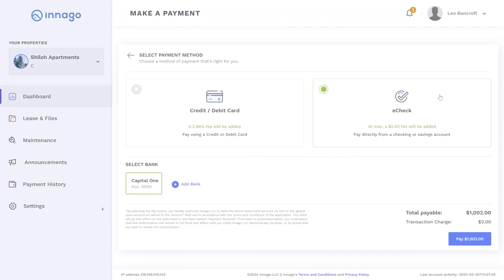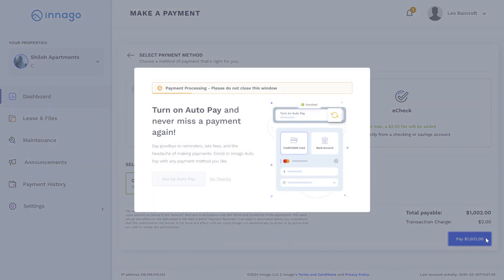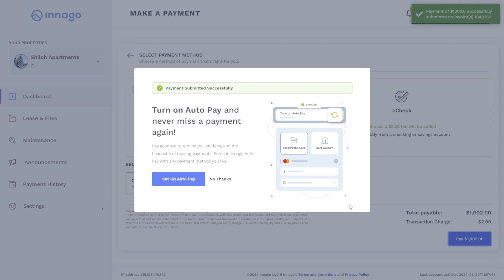Now that we have a payment method added and selected, you can select pay. You'll be greeted with confirmation that your payment has been submitted. This screen will also encourage you to turn on auto pay, which makes paying rent even easier. Auto pay automatically submits your rent payments before they're due. This will save you time and you won't have to worry about missing a payment or logging into your account every month.